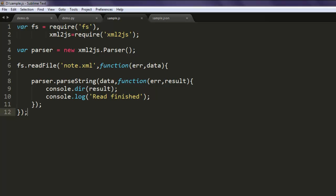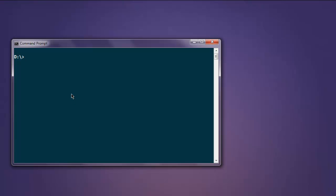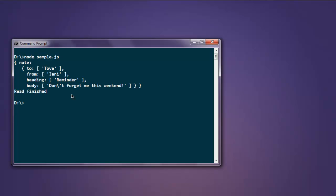Now let's open command prompt, type in node sample.js. And this is printing my XML file content.